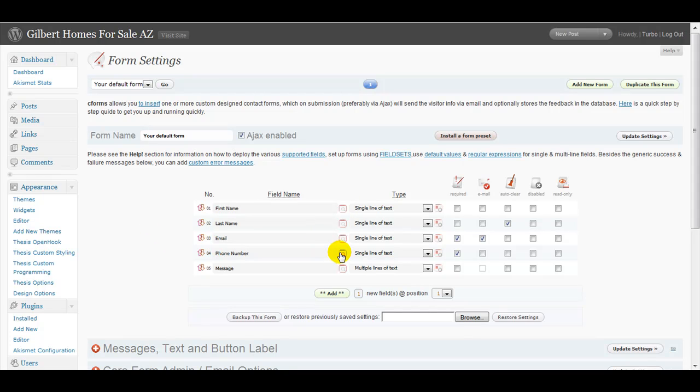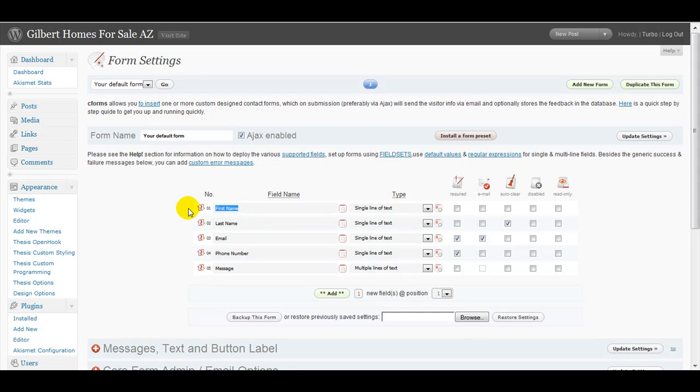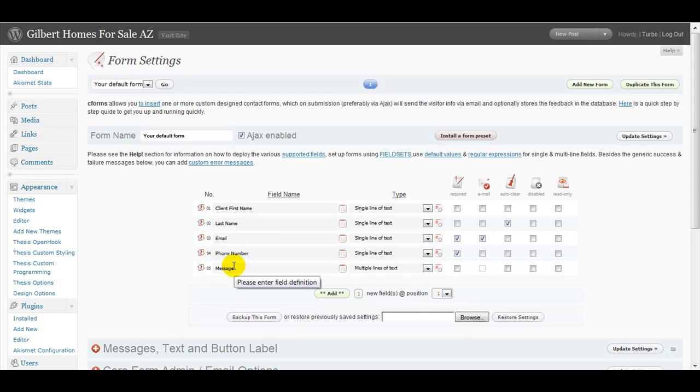You can change the names very easily, client first name, and so forth. You can customize these to however you want. Just make sure when you make a change to click update settings.